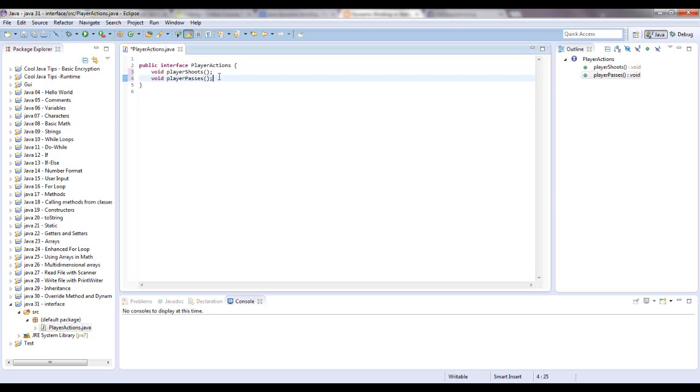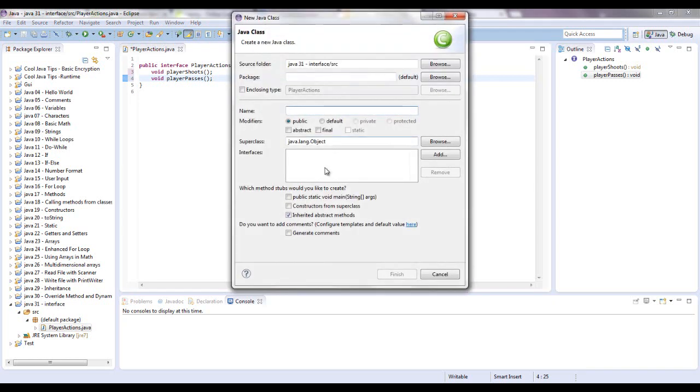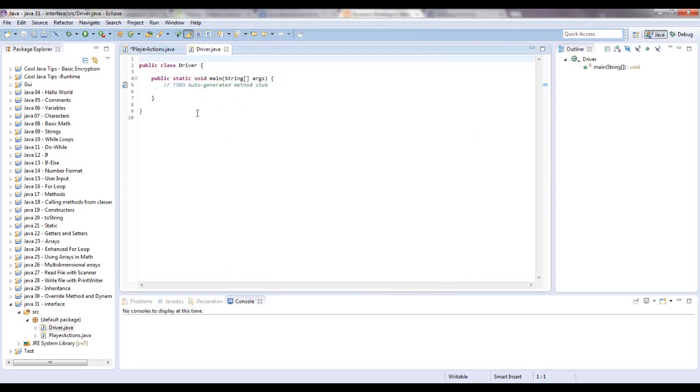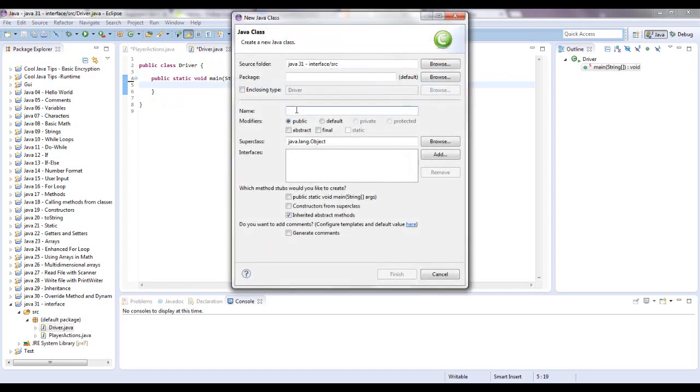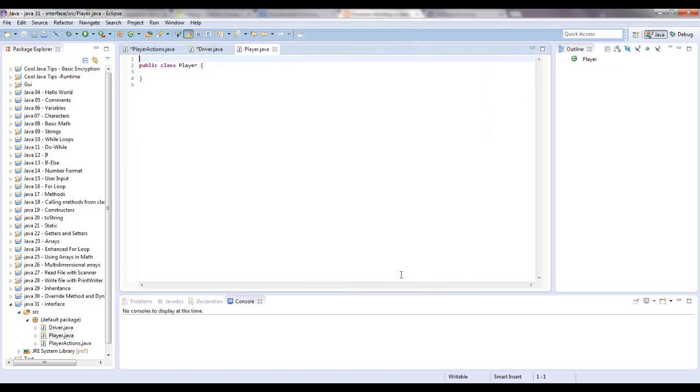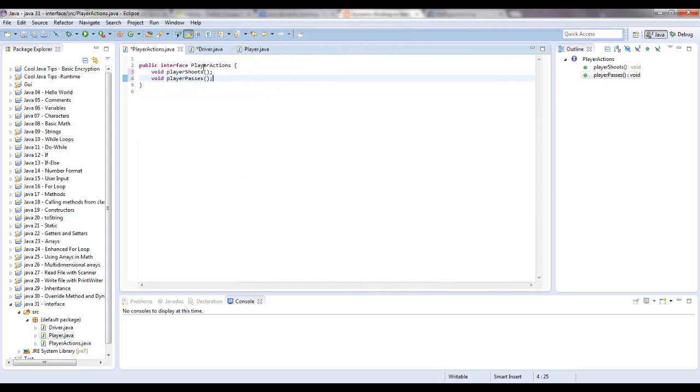And now what we can do is we can write a class. I'm going to write a driver class real quick with the main method just so we can do everything in there if we need it. Get that out of the way. Alright. And now we're going to have a new class. And we're going to call this player. And I'm not going to use the quick shortcuts for interfaces just yet, just so you can see how to write them.